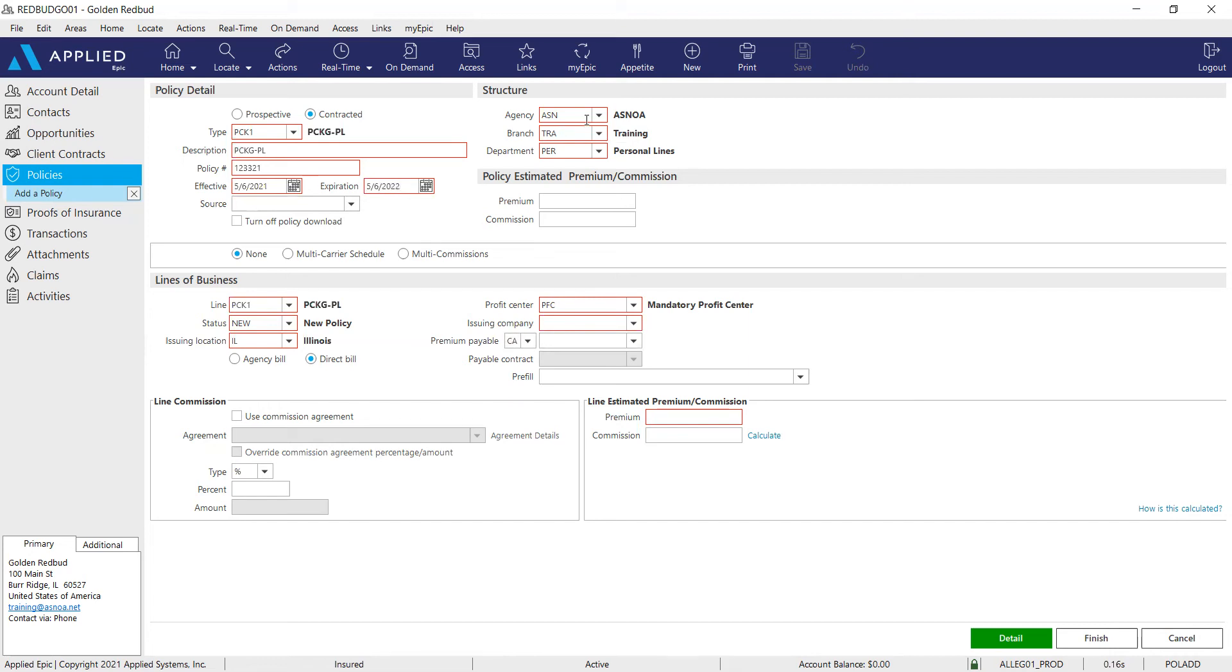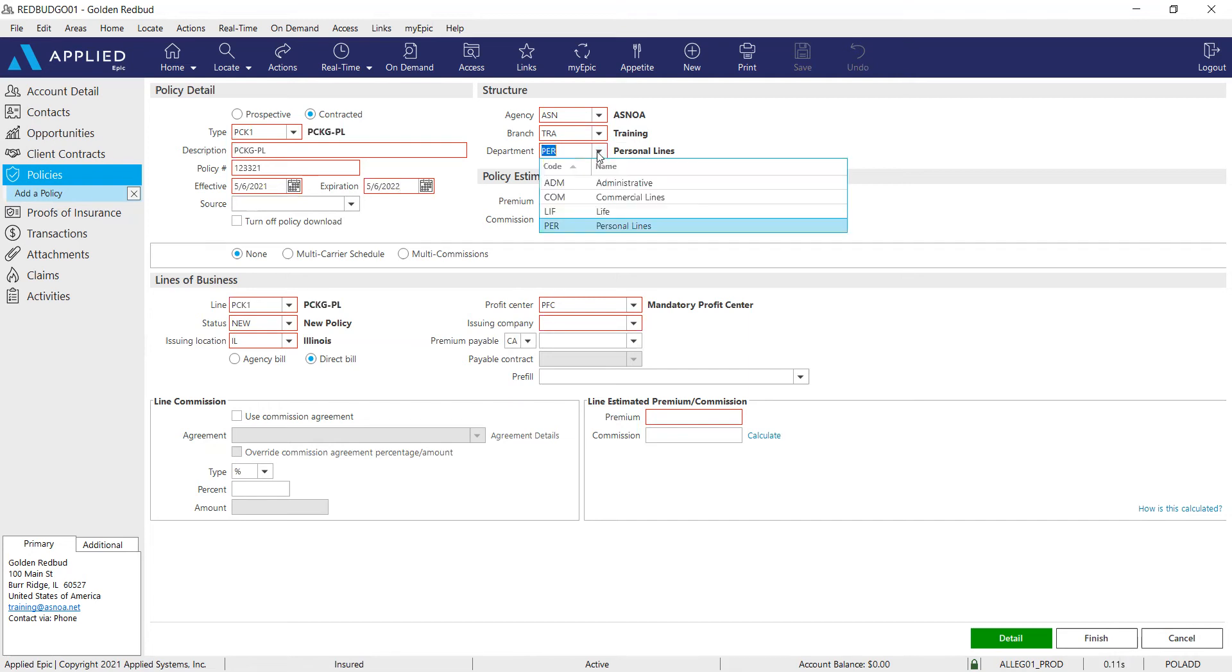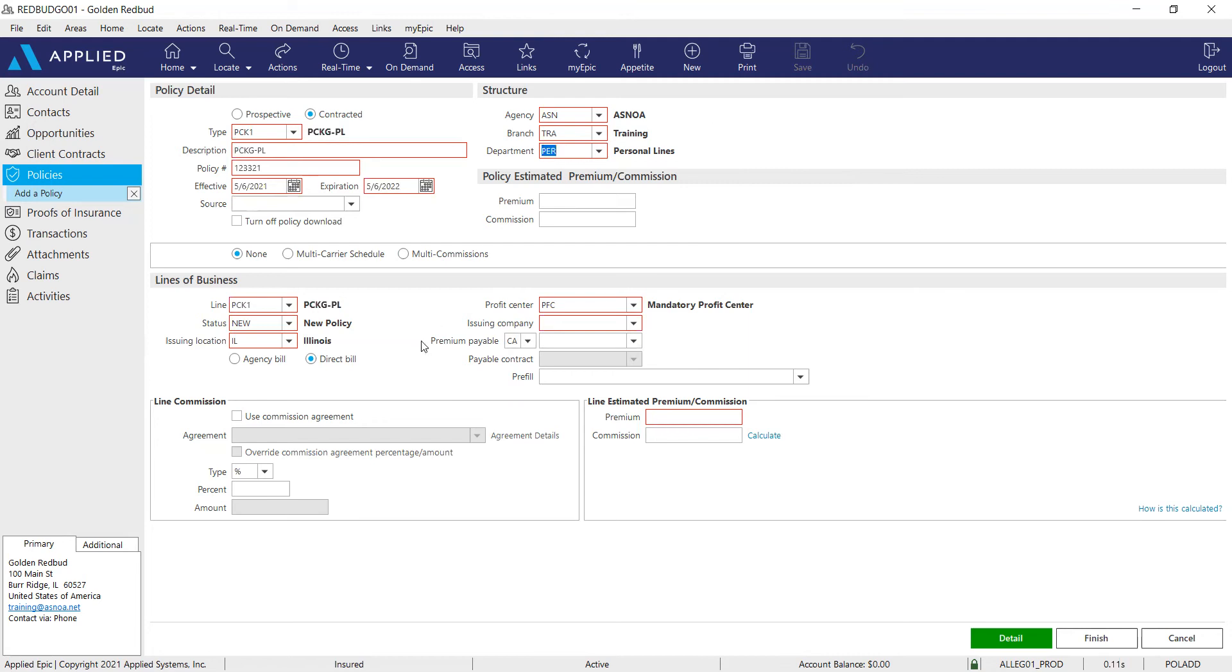Moving on to our structure on the right-hand side, always double check and make sure that your agency, branch, and department support your agency information. If the department needs to be changed, go ahead and manually adjust that. The details under our line of business look correct. We're going to leave this under our mandatory profit center. Assign accordingly if this is for profit center A, B, C, and so on.